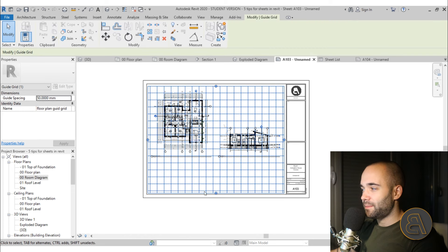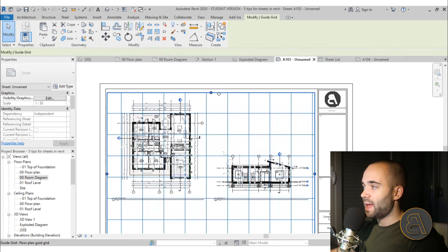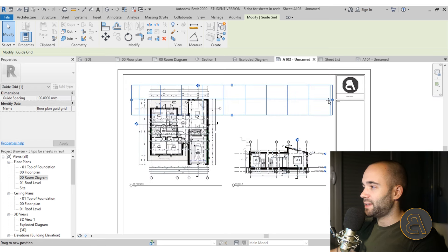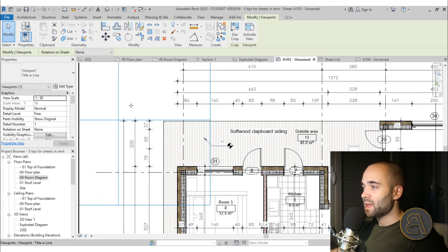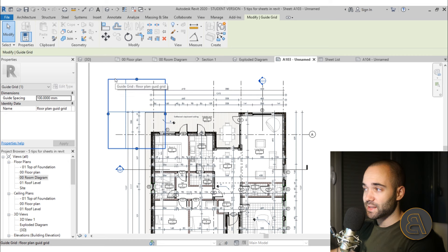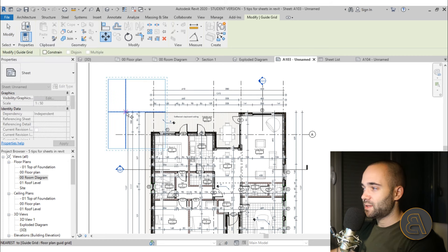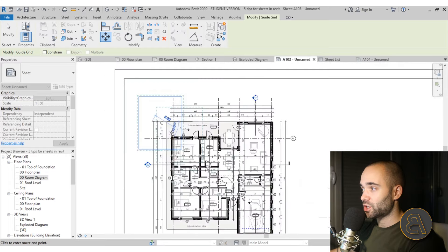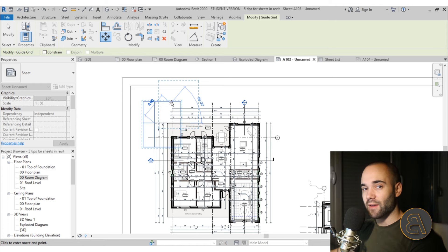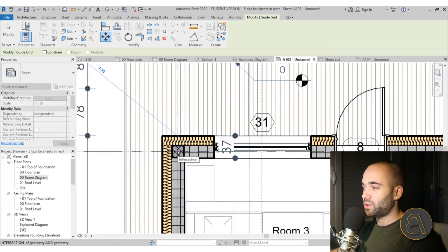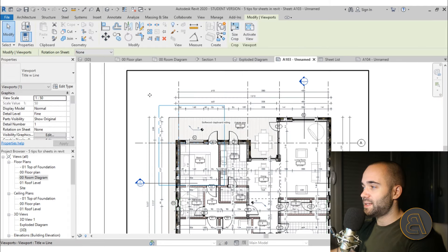Set the spacing to 100 millimeters and make the guide grid smaller so you only need one crosshair in the corner — that gives all the position information you need. If you can't select it due to the view, press Tab first. Then use the Move command, select the intersection, and it will snap to grid intersections, reference planes, and levels — but not to dimensions or floors. Snap it to the intersection of two grids.